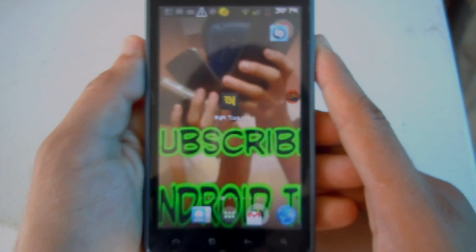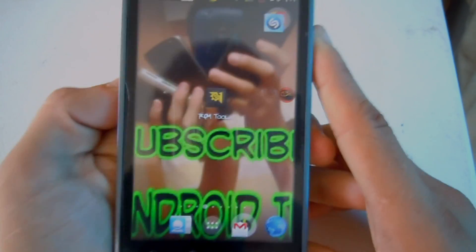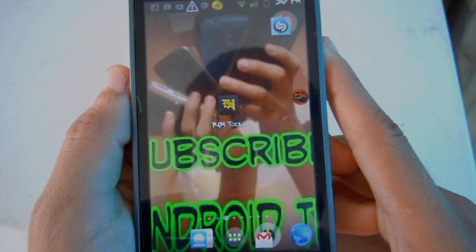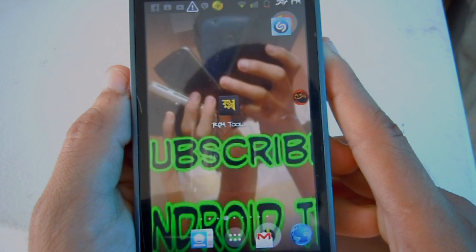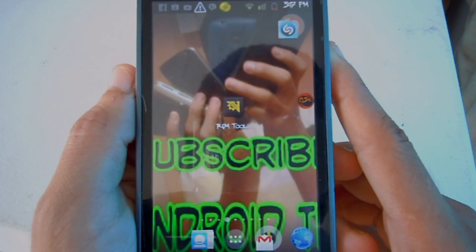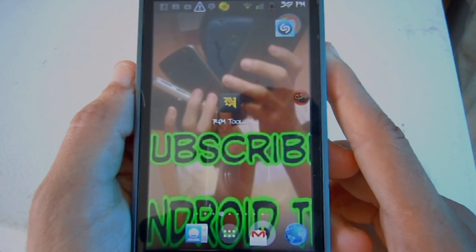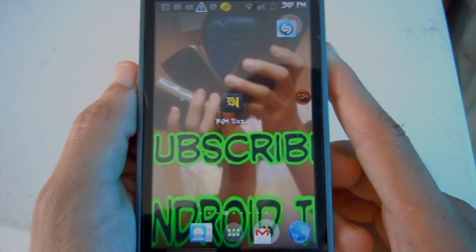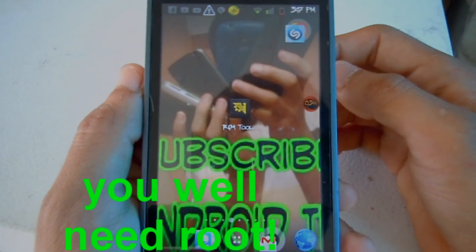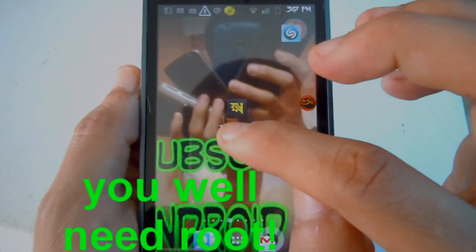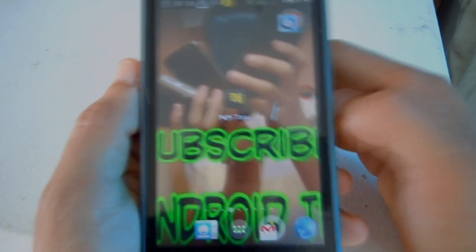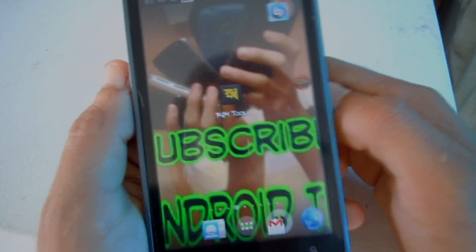Hey, what is up guys, I'm Android Tech here and I'm back with another video. In this video I'm going to be showing you how to change the font on any Android device. In order for this to work, you will need a rooted Android device, as this app requires root. The app name is ROM Tool Editor and it's available on the Google Play Store.